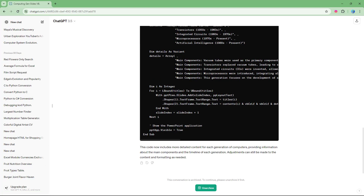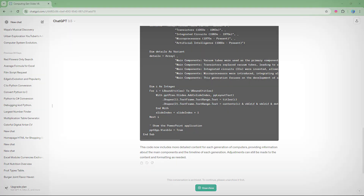That's how you can archive and delete chats from ChatGPT. I hope you learned something — please like, comment, share, and subscribe.